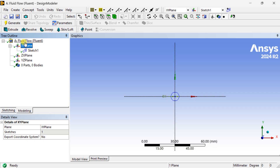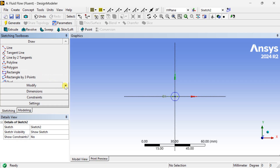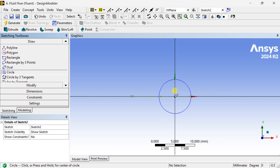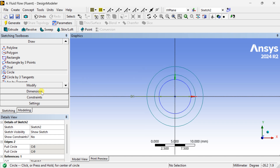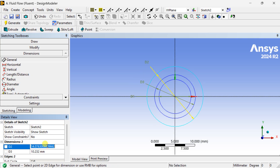Now select the XY plane again and insert another sketch. Go to the sketching toolbox and again select the circle option. Draw two circles and put the dimensions for these two circles to create this annular region cylinder geometry. Set the outer diameter as 20 mm and inner diameter as 8 mm.